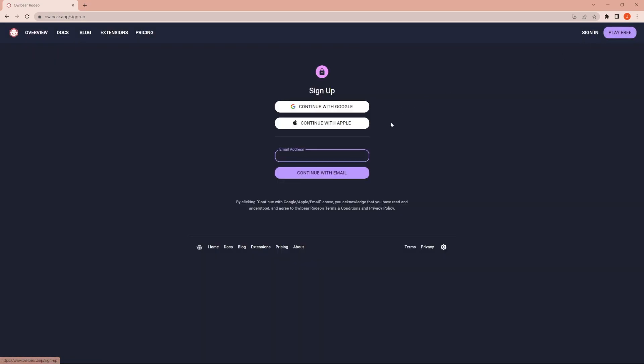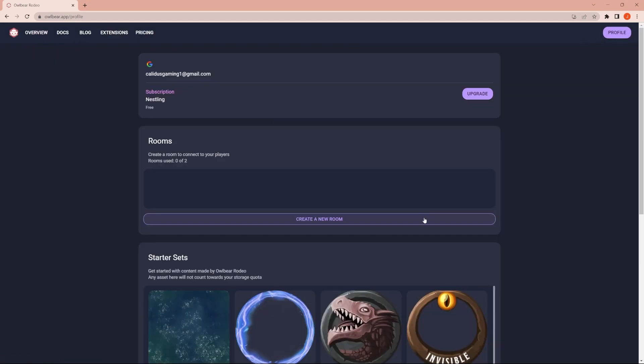So we're going to go over OwlBear Rodeo 2.0 Beta or OwlBear.App is the URL. So the first thing that you're going to want to do, hit play for free and set up your account. This is a brand new account. I've done absolutely nothing on this account. I just created it.